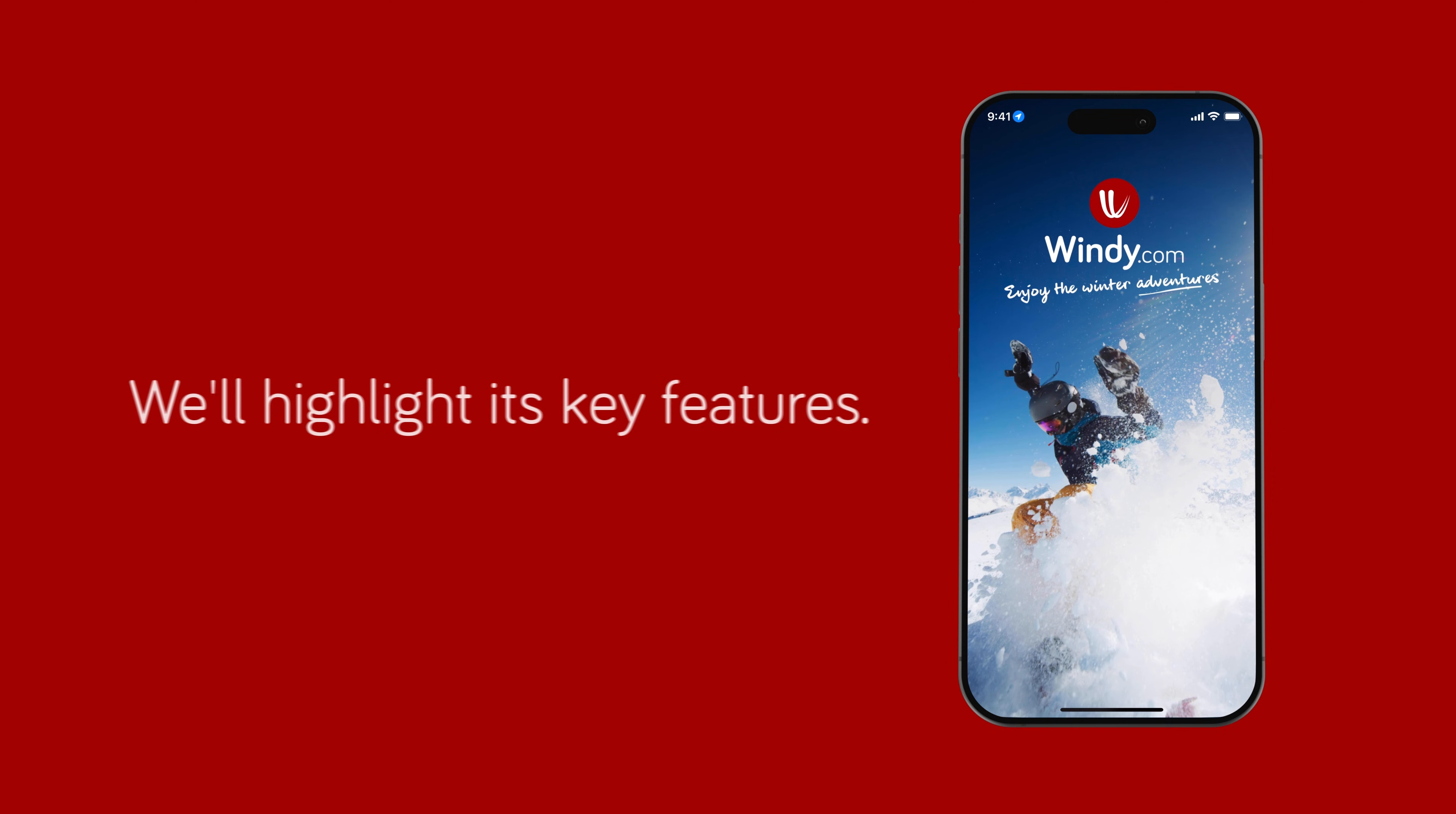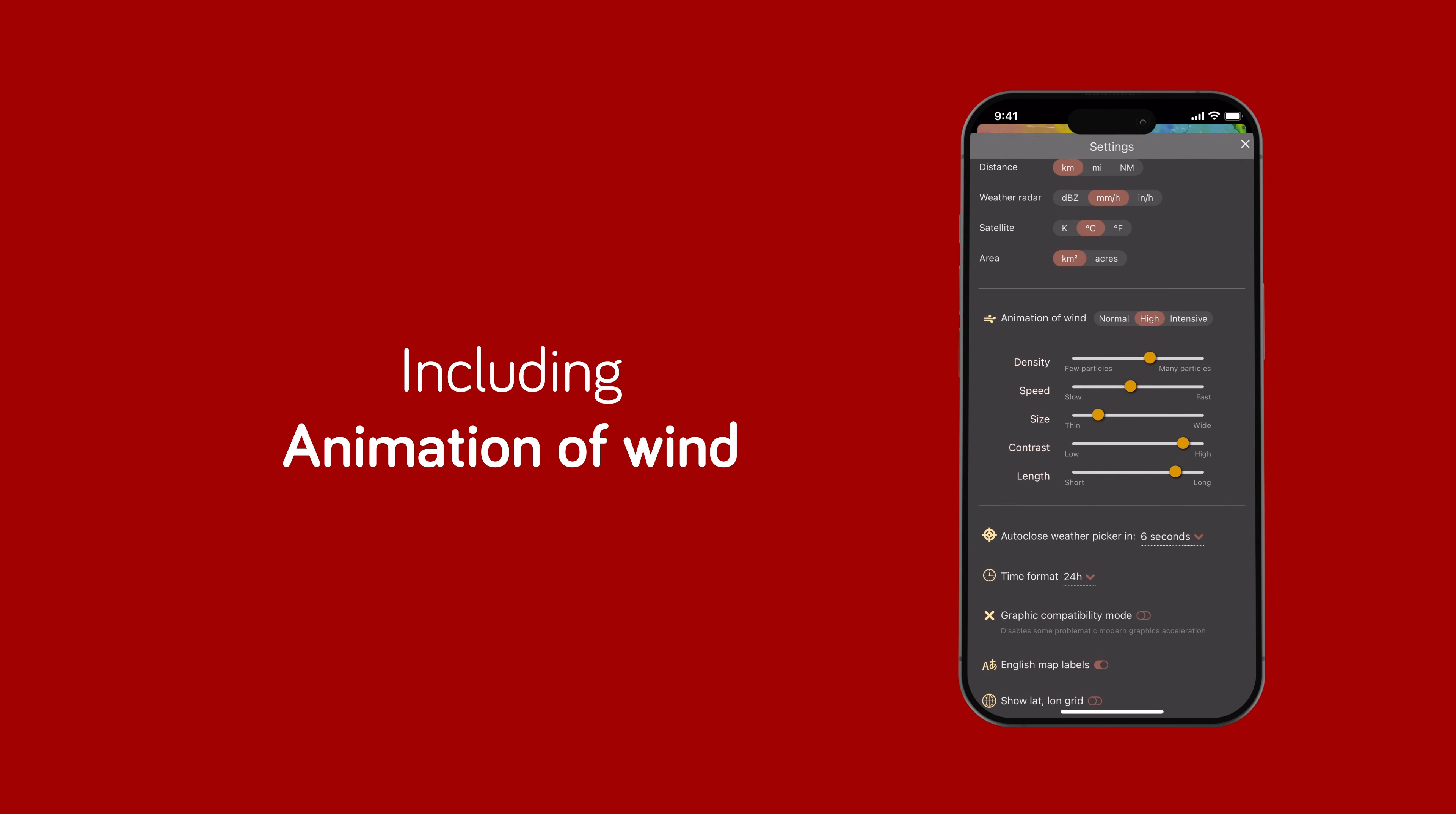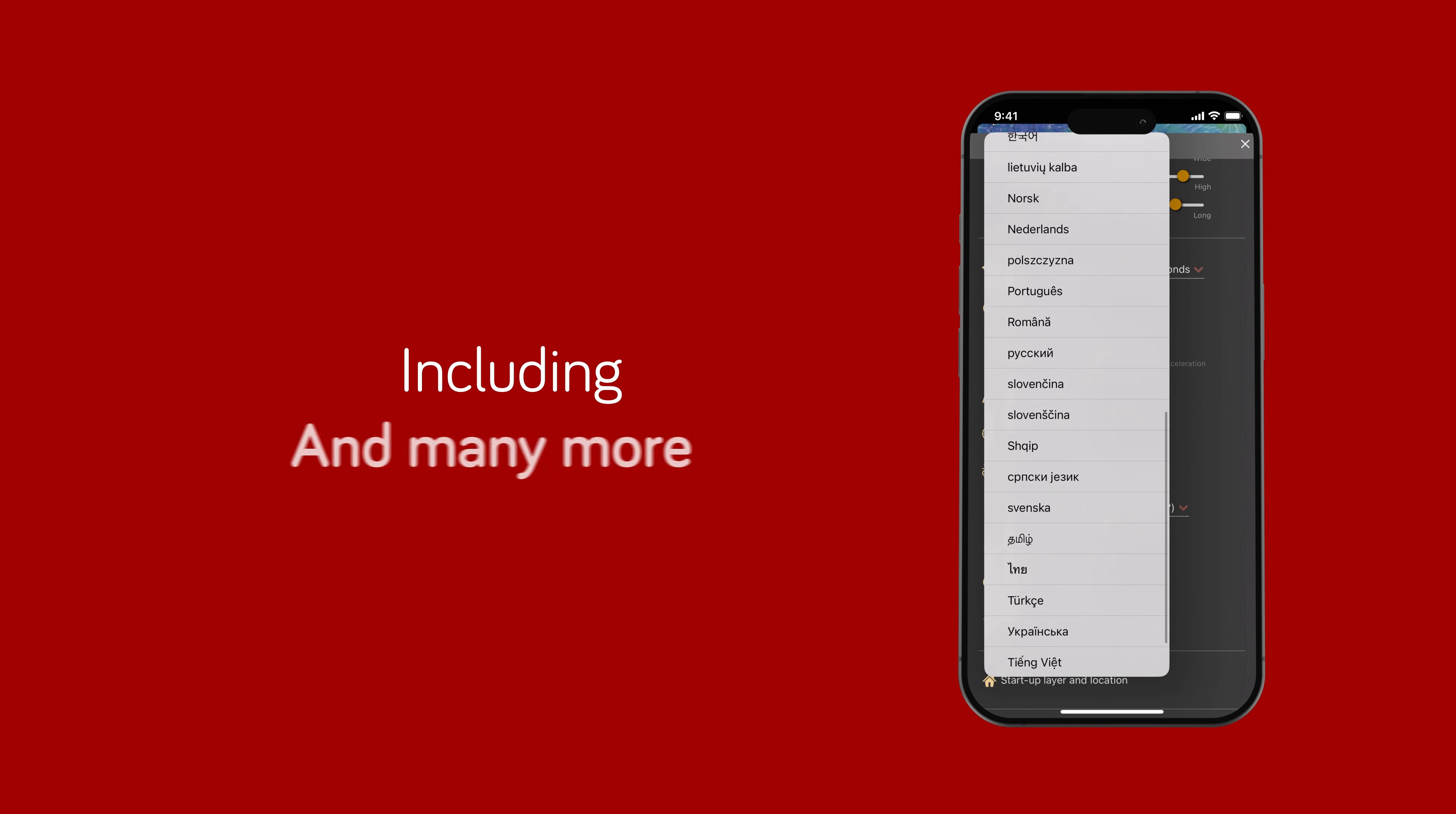We'll highlight its key features, including unit measurements, animation of wind, time format, languages, and many more.